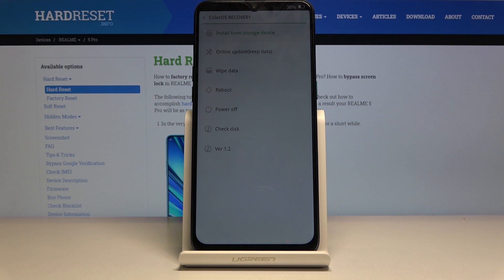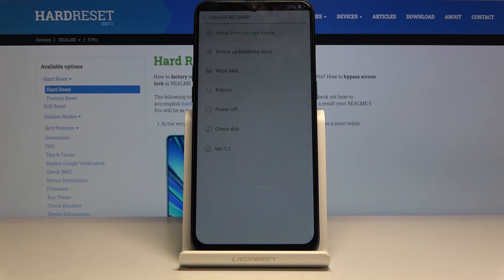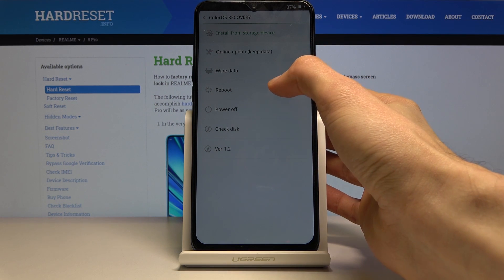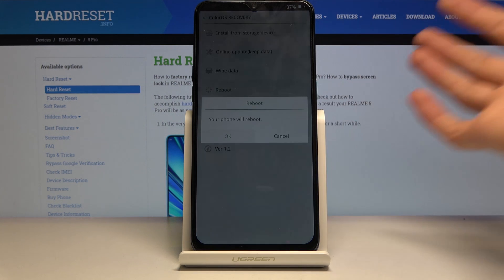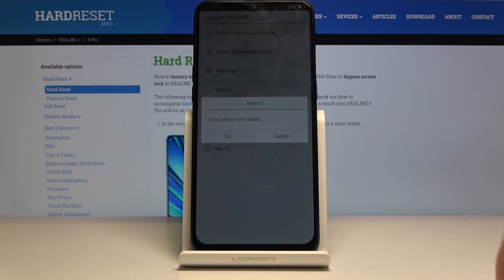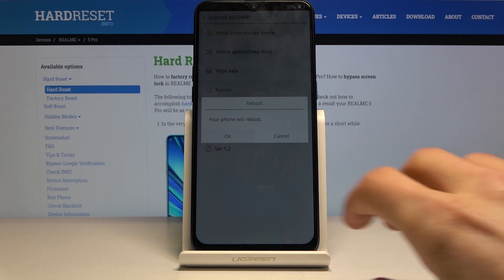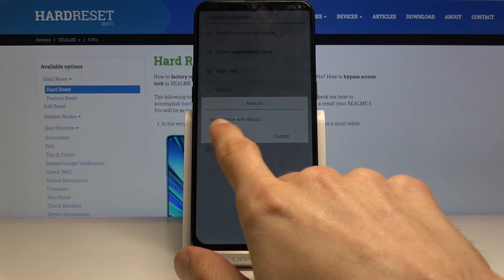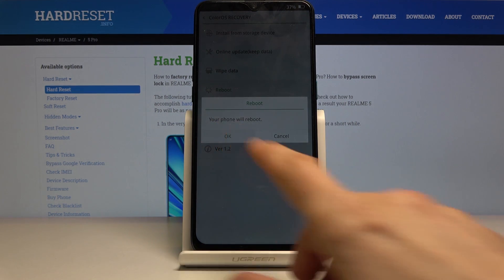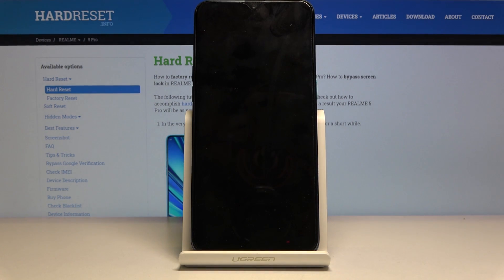Whatever you choose, simply tap on it. As an example, I'm going to leave this mode by tapping reboot. It gives a confirmation and your phone will reboot — and that is how you leave this mode.